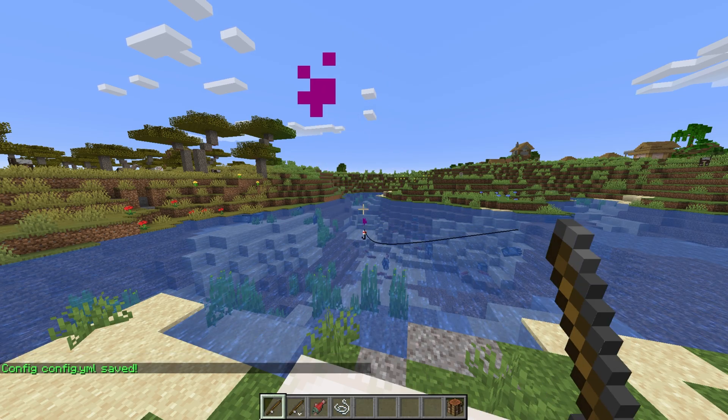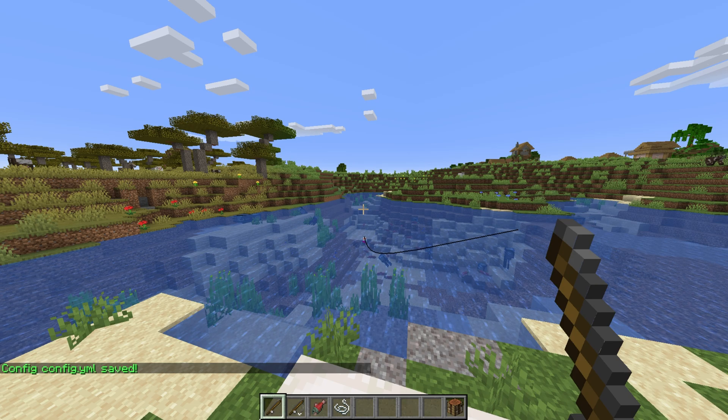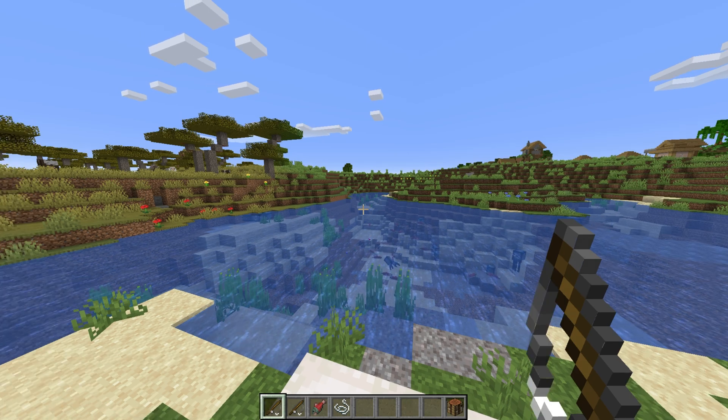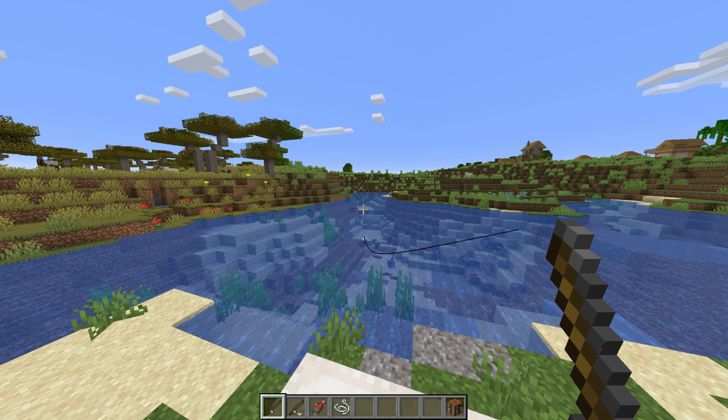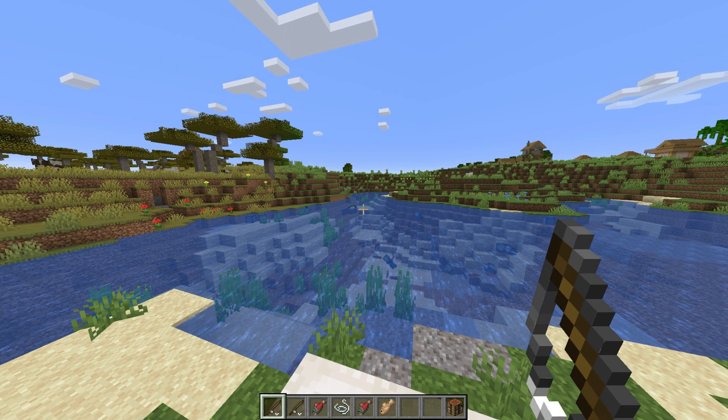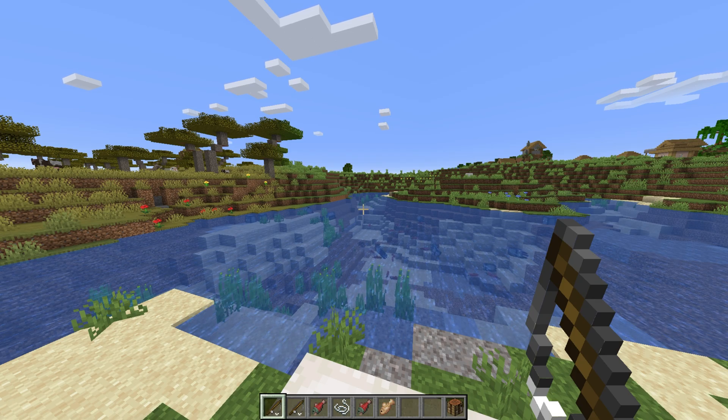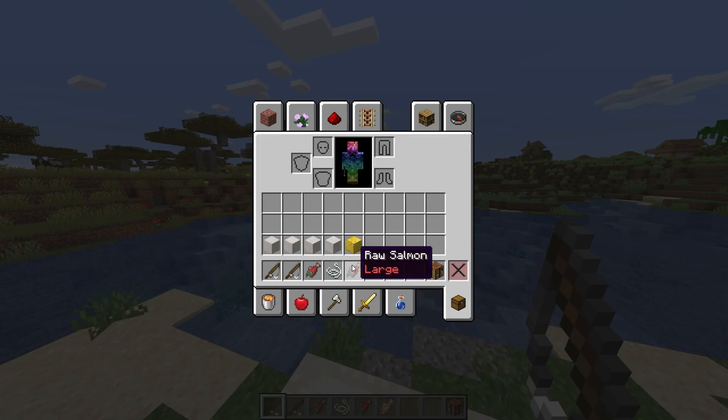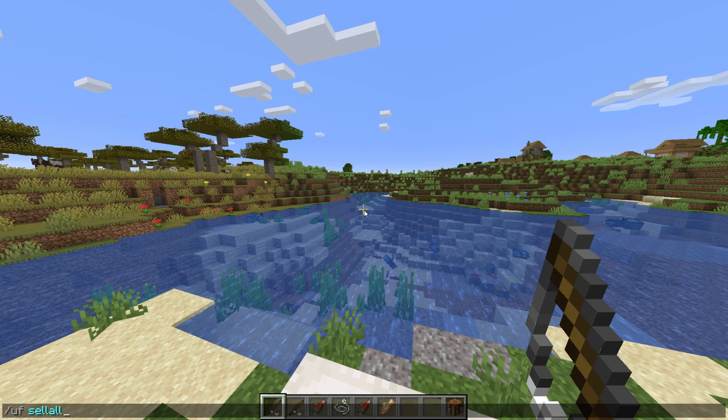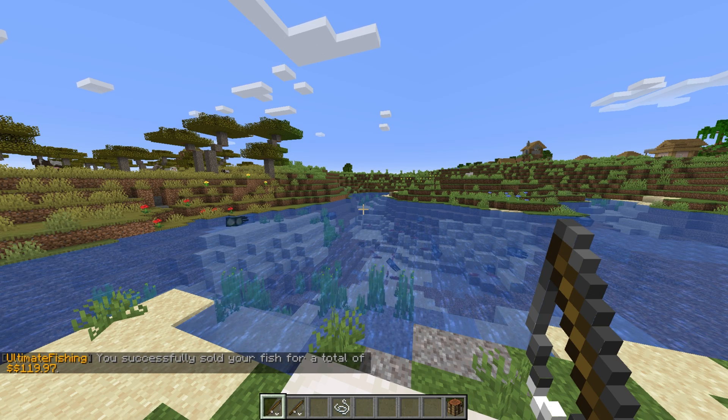Casting again, you'll see a particle effect in front of us. After something bites, reeling it in, we should have multiple fish being added to our inventory. Using slash uf sell all sells every fish right away without the UI showing up.